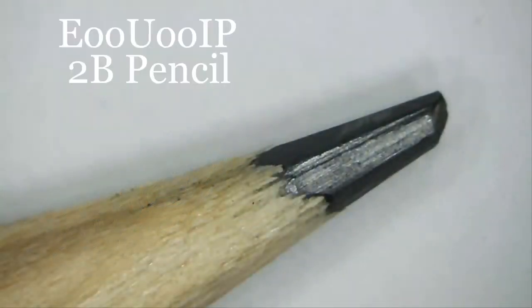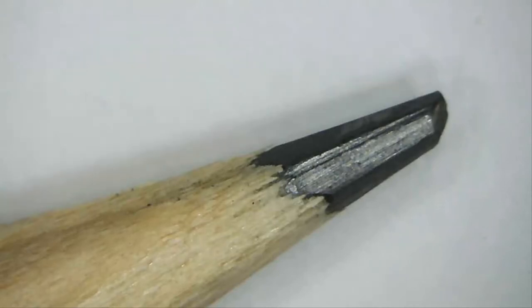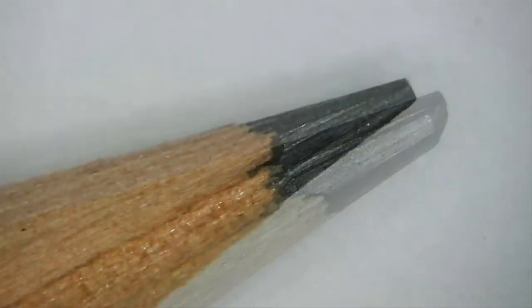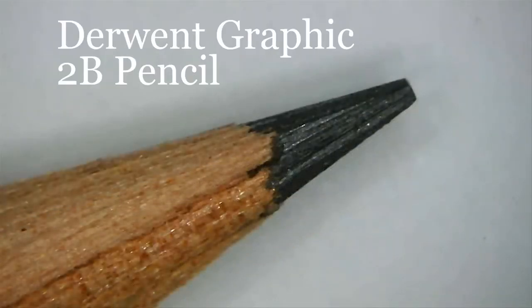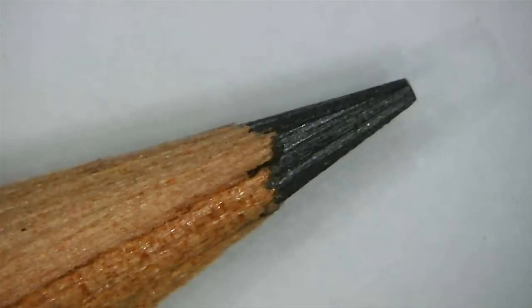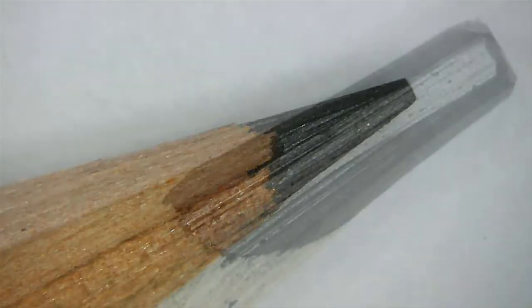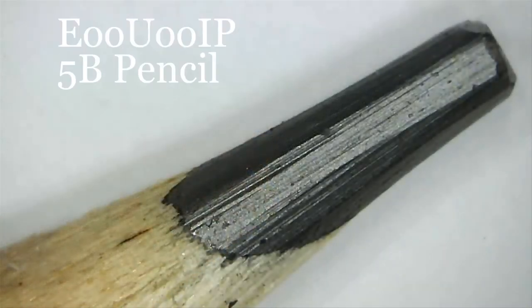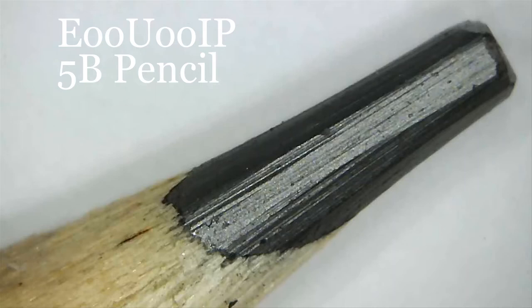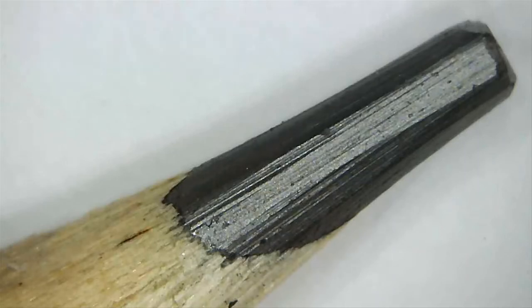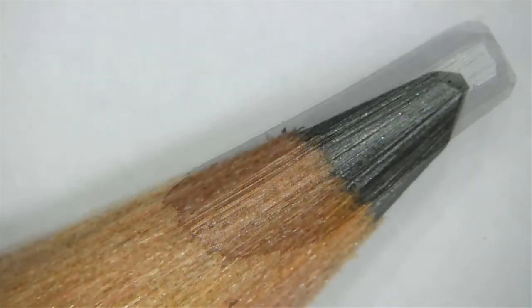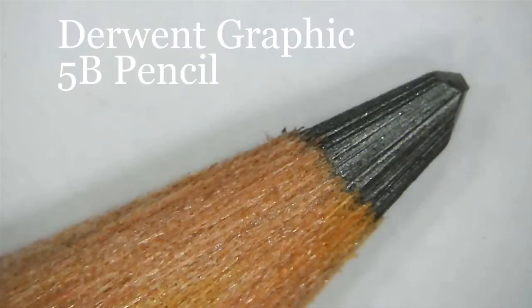The cheaper pencil 2B looks ok in comparison with the Derwent graphic, again fine. Looking at the 5B, nice solid looking graphite, no evidence of any chalky mark, ridges or whatever. Both pencils looked absolutely excellent.